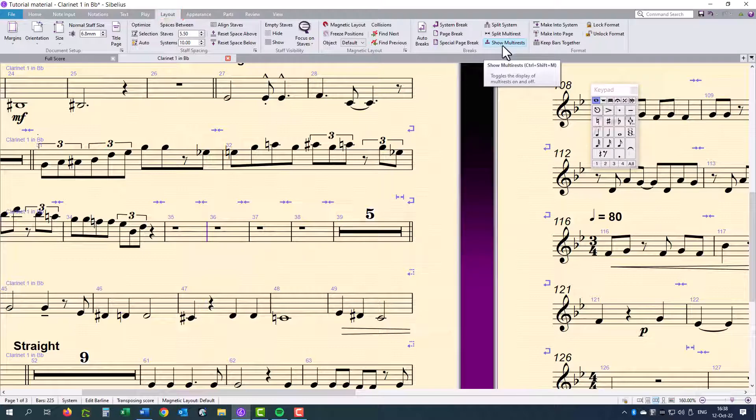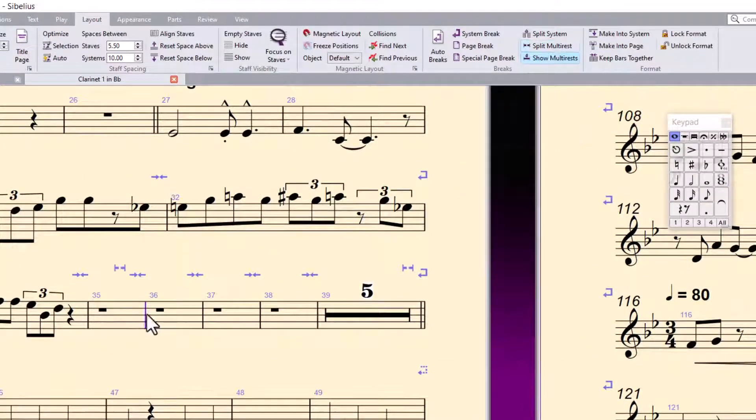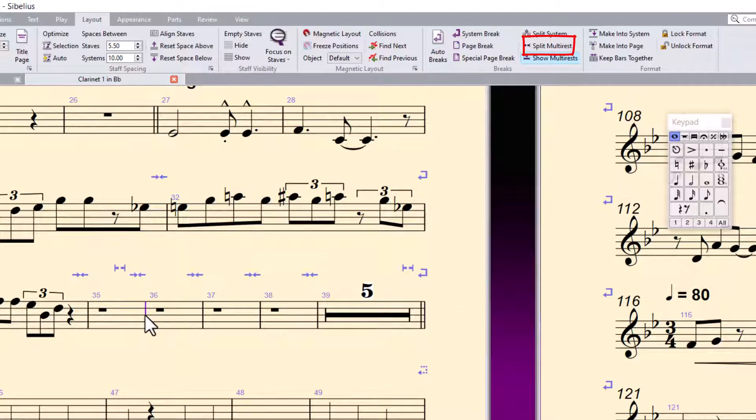and we're going to click on split multi-rest, and we are going to repeat it on the following bars. I've created a little shortcut for myself to make it quicker.